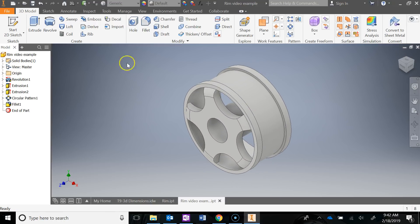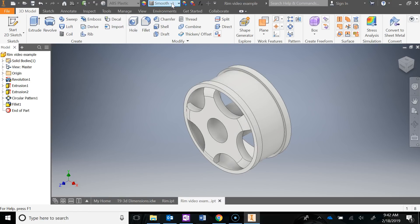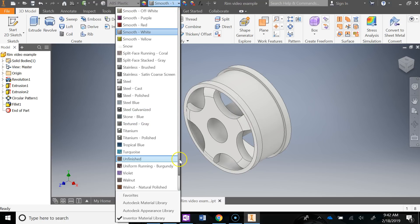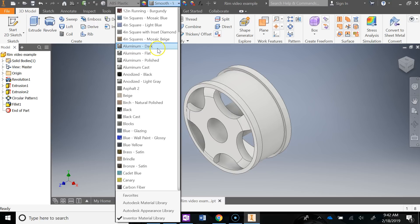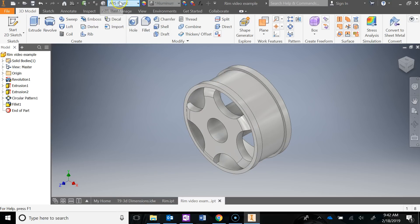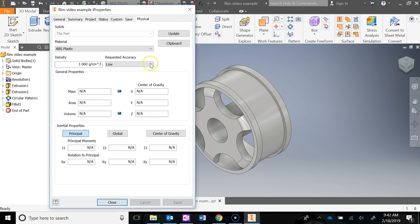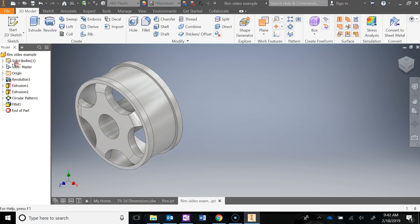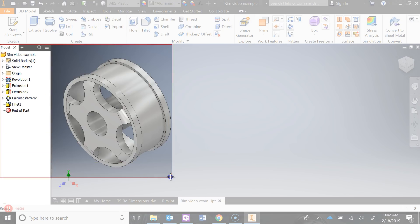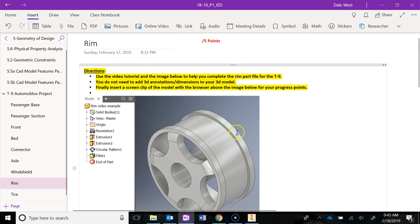Let's add materials. This is going to be ABS plastic. For color I'm going to give it a metal look, so I'll go with aluminum dark — it still maintains the density of ABS plastic but just has the aluminum color applied. Then go to File > iProperties, update those iProperties, and close. Save the file, then do a Window+Shift+S screen clip into your binder to get your progress points. You are done with the rim.